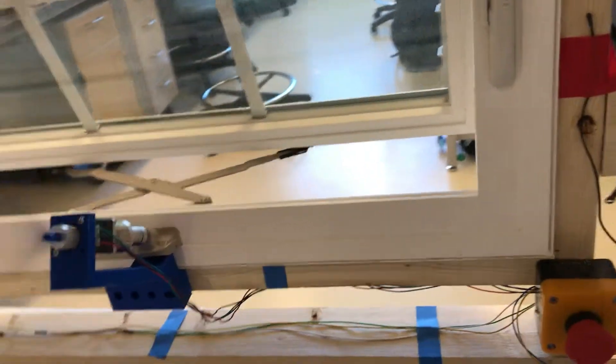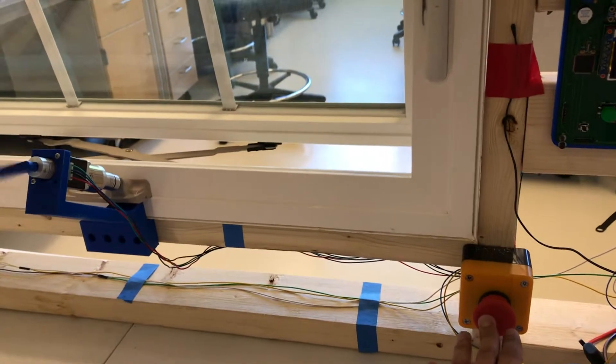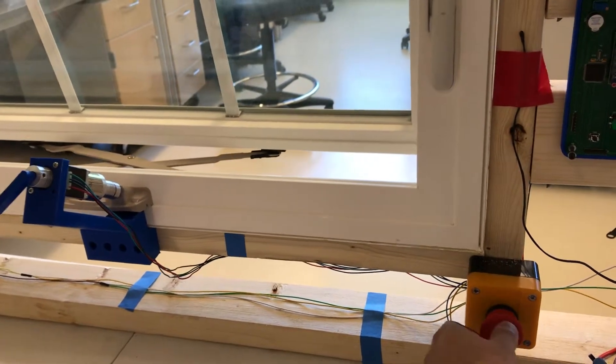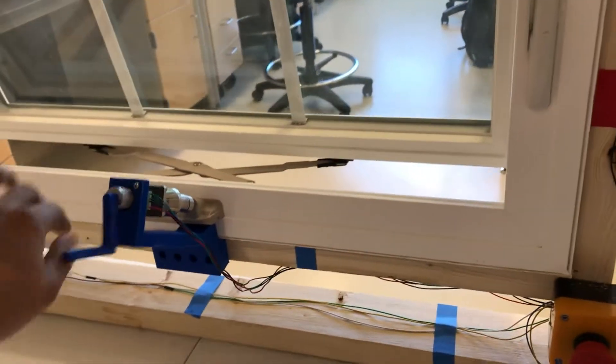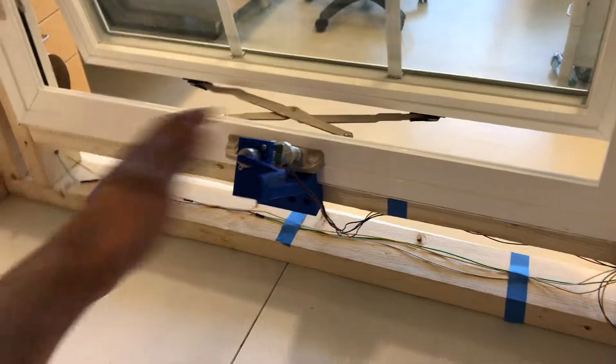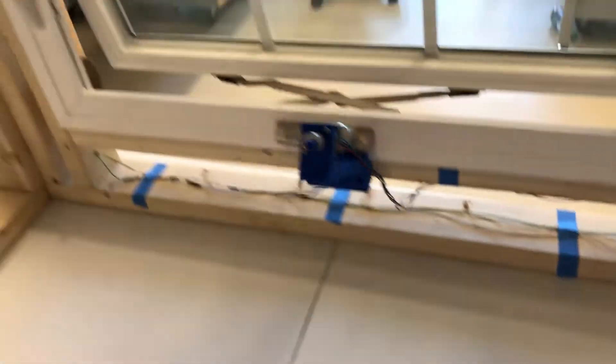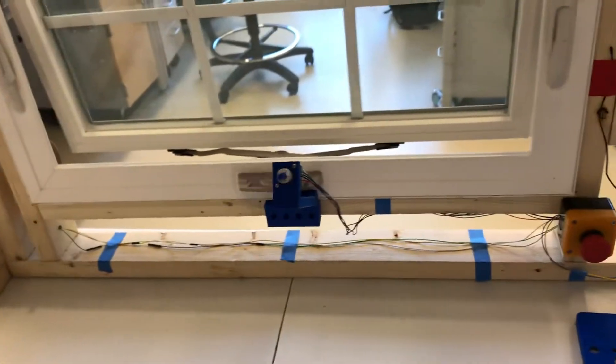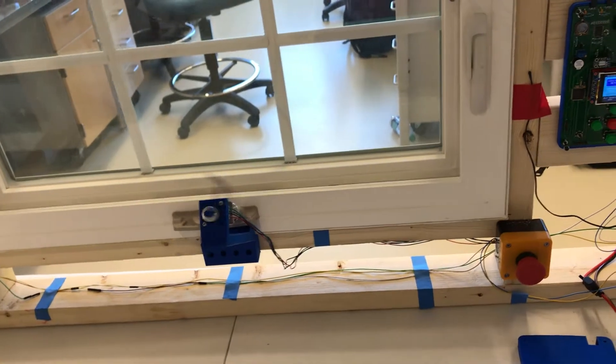We can also close the window by pressing the emergency switch but that stops the momentum of the motor which can cause it to stall.